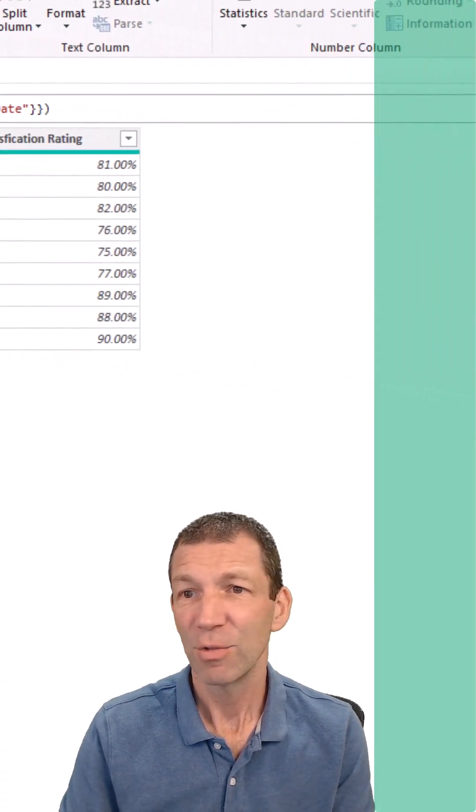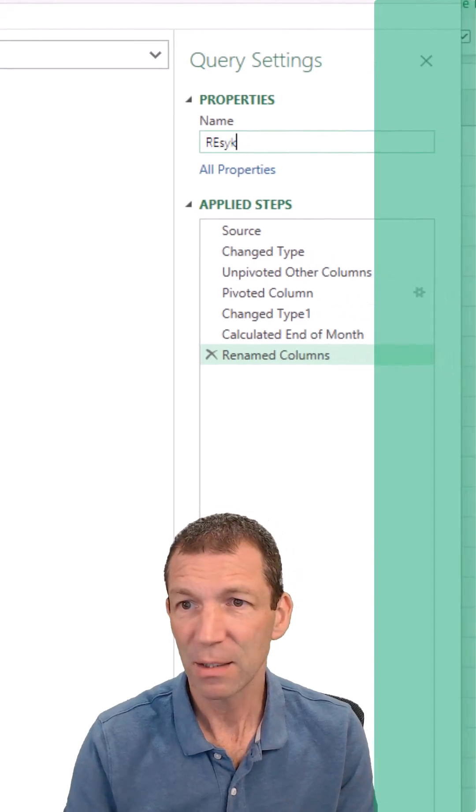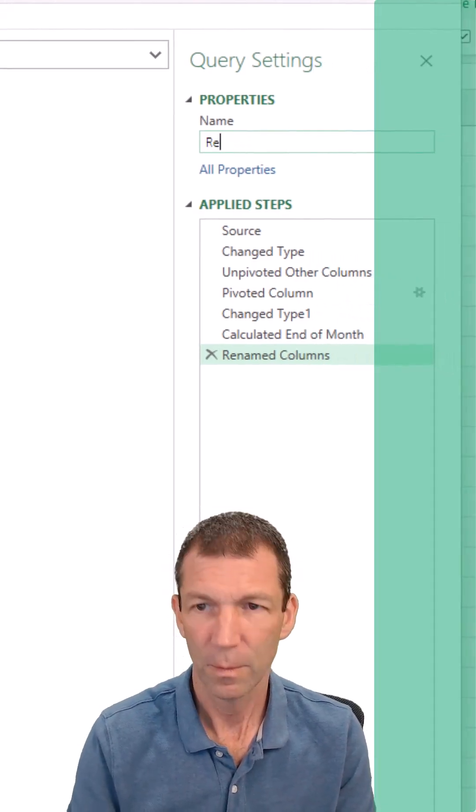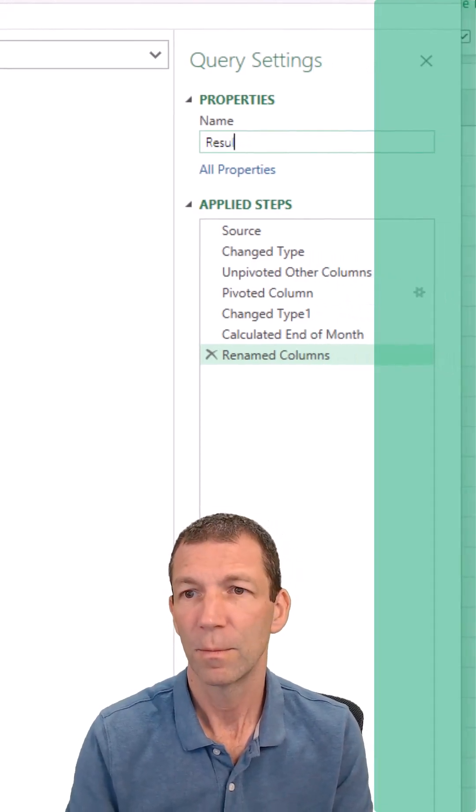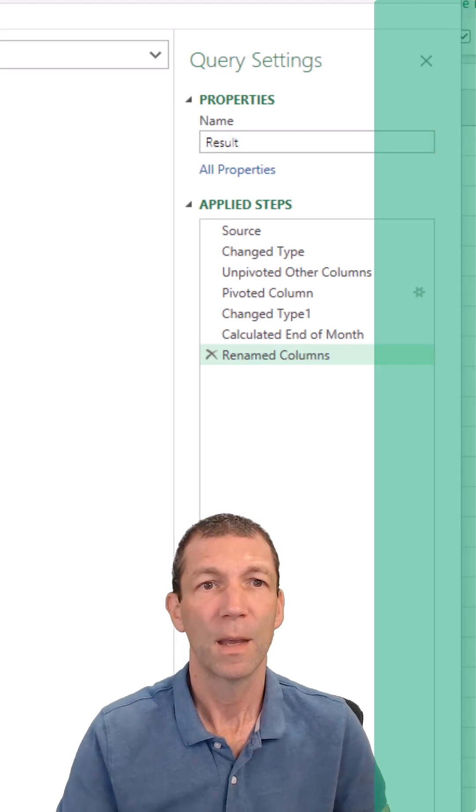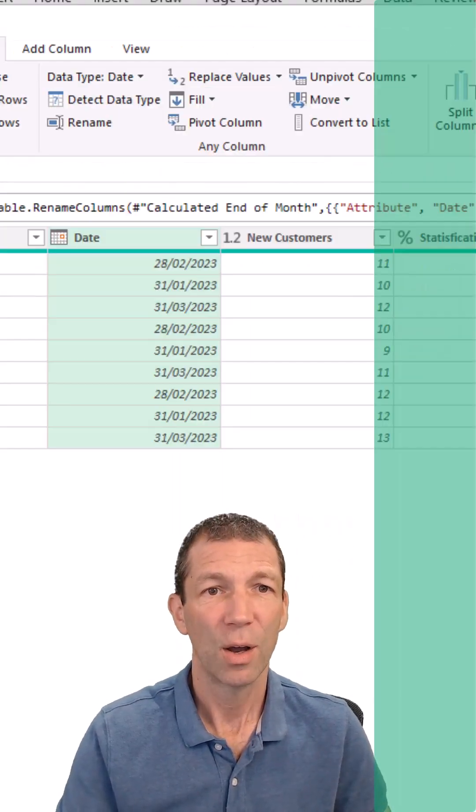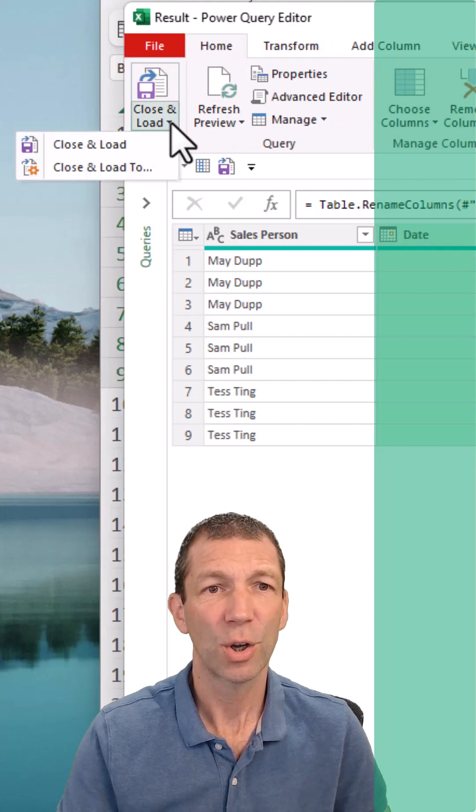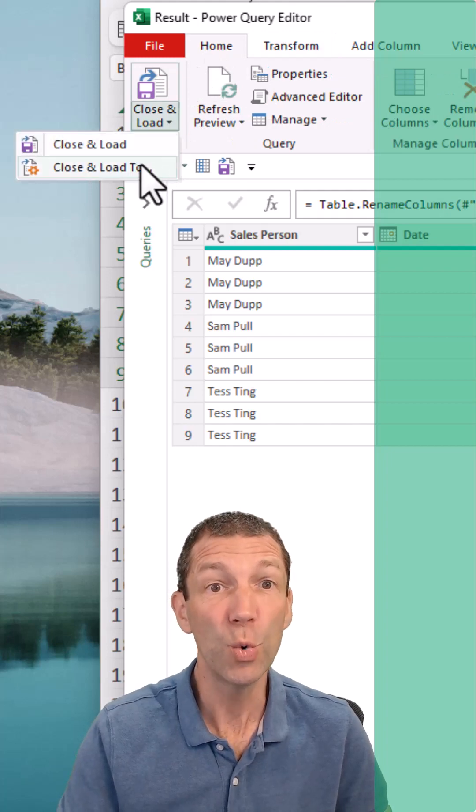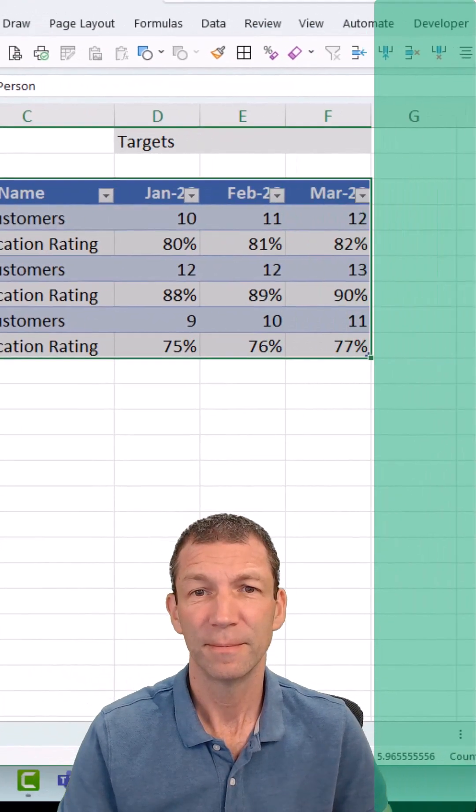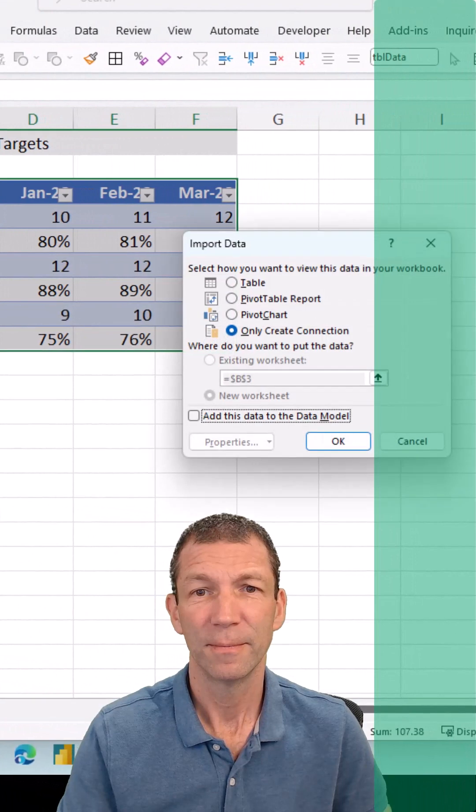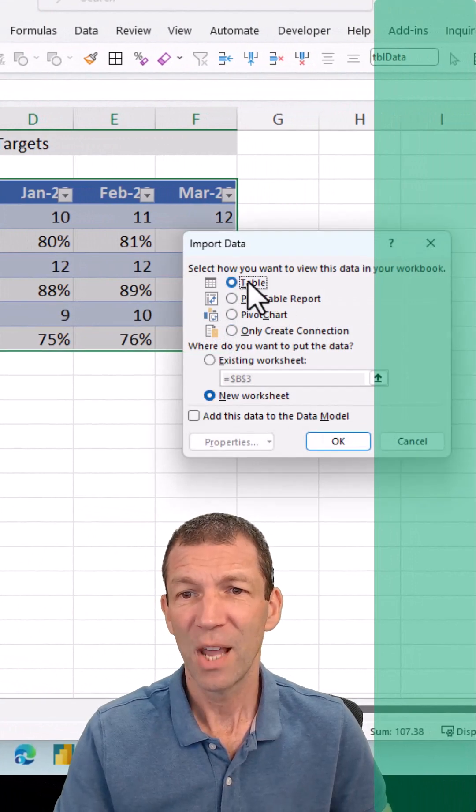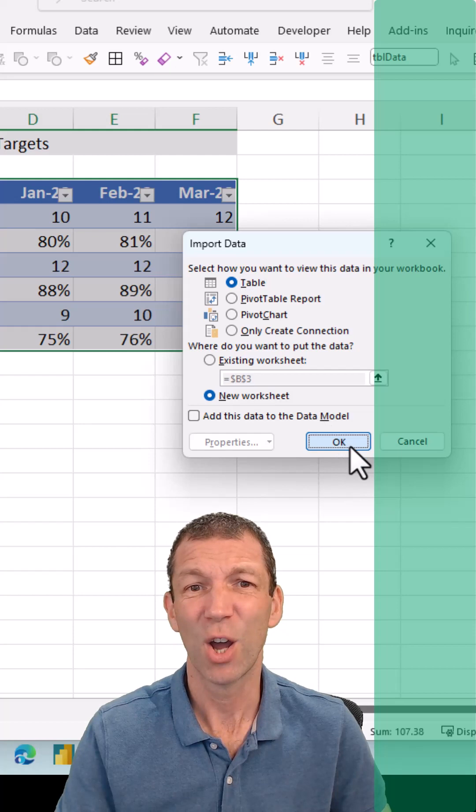OK. Call this 'results' or something for reporting. And we're ready to load it. So we go to the Home tab, Close and Load, Load To, Table, in a new worksheet. Click OK.